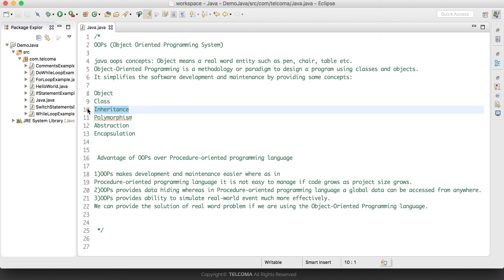Then we have the concept of inheritance. Inheritance is, as we know, inheriting the properties of our parents. We have a parent class, and if we want to reuse those properties of the parent class, we can extend our class with the parent class and we can access all the properties of the parent class.